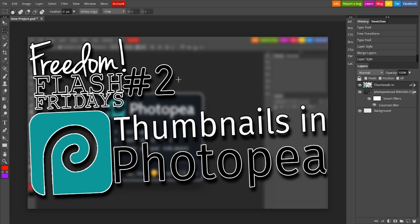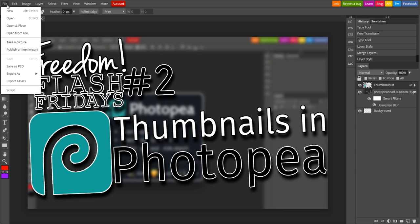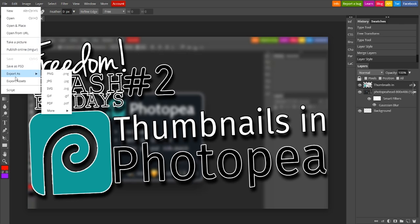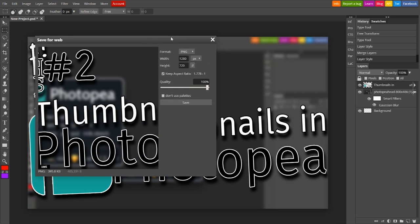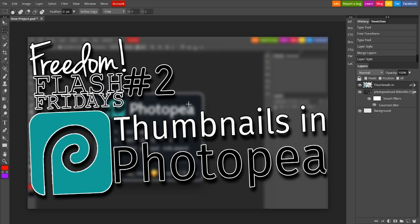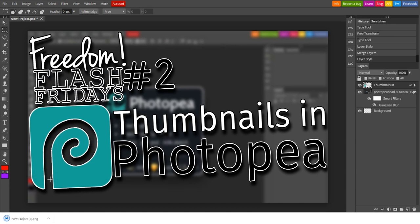And of course, that is exporting. You go to File, Export As, PNG, make sure that all your settings are correct. 1280, 720, 100% quality, press Save, and it'll download your file right there. And now you're ready to use it on YouTube.